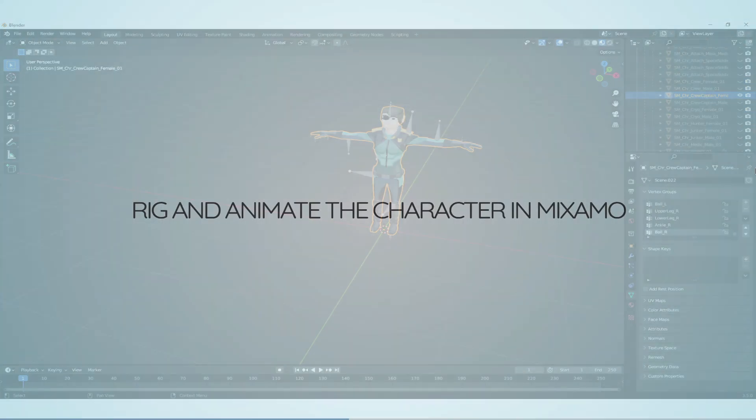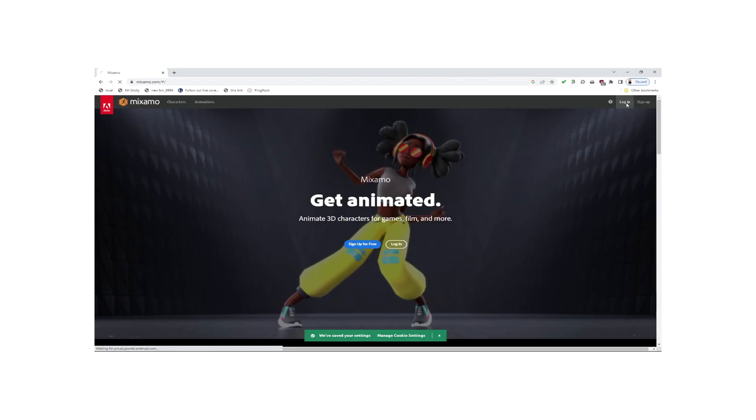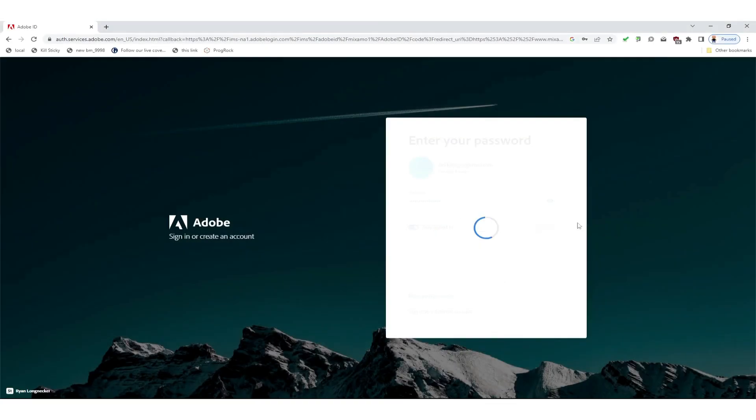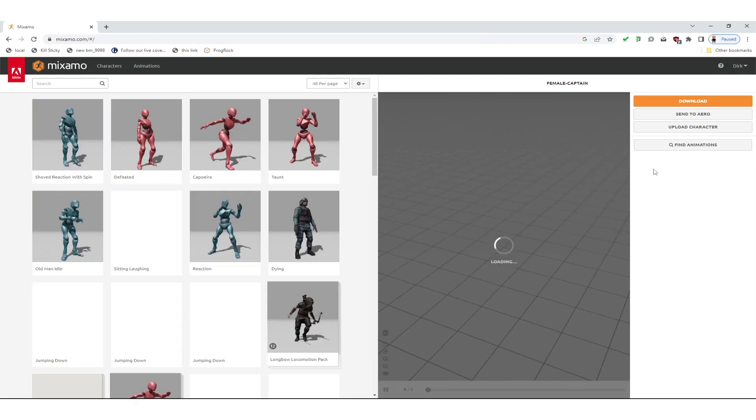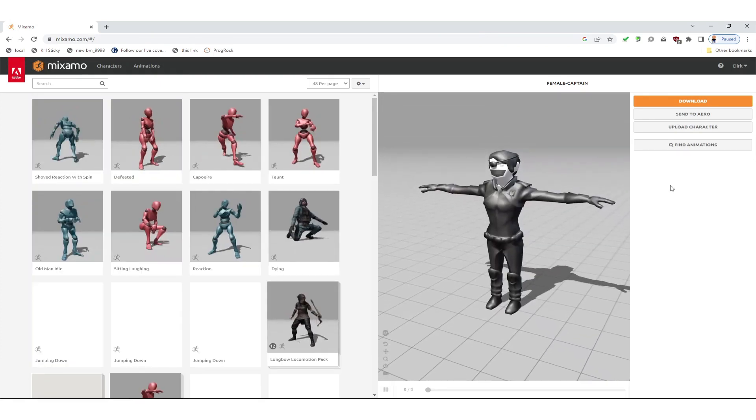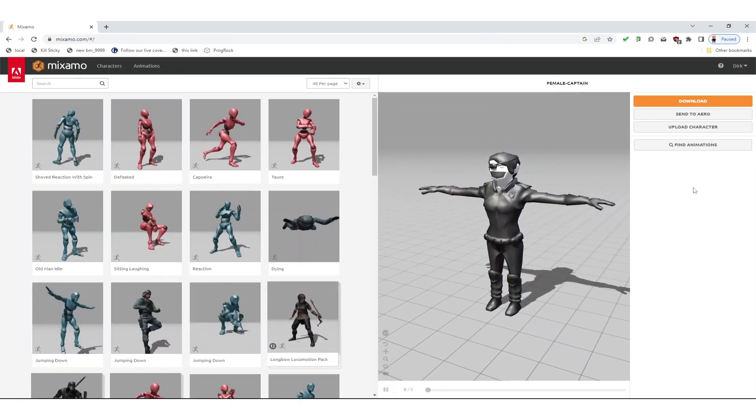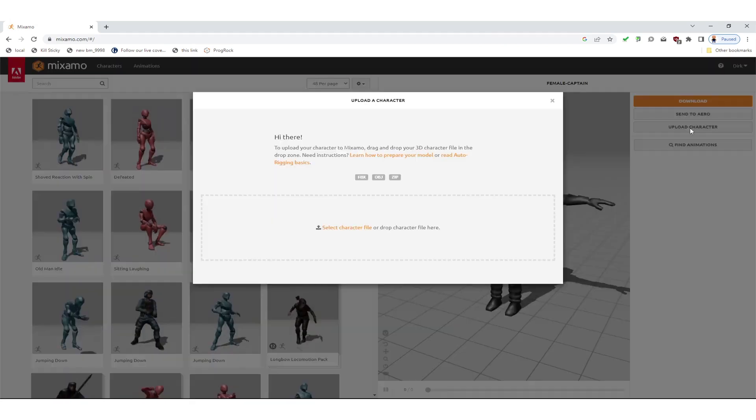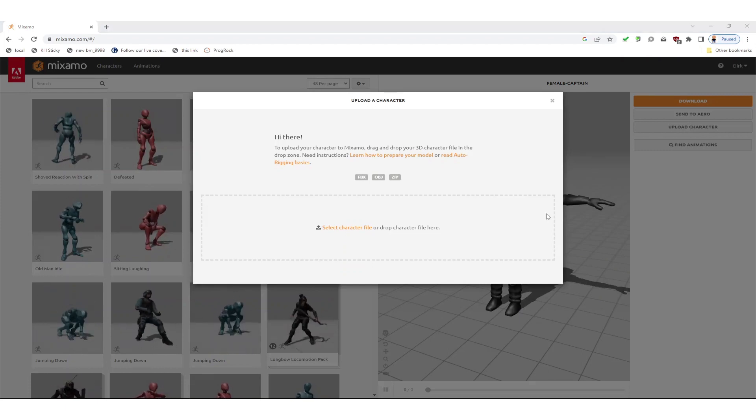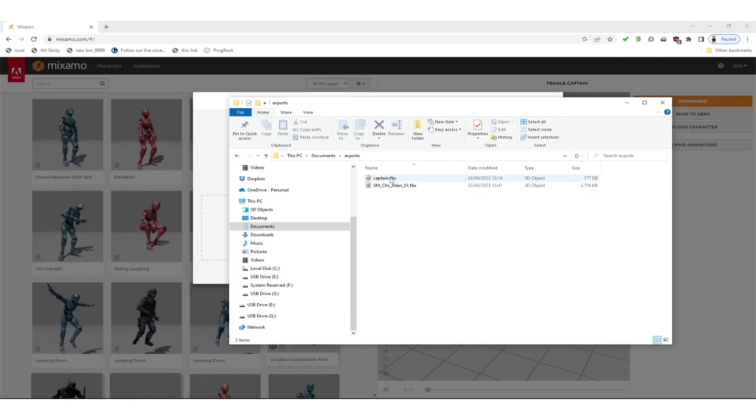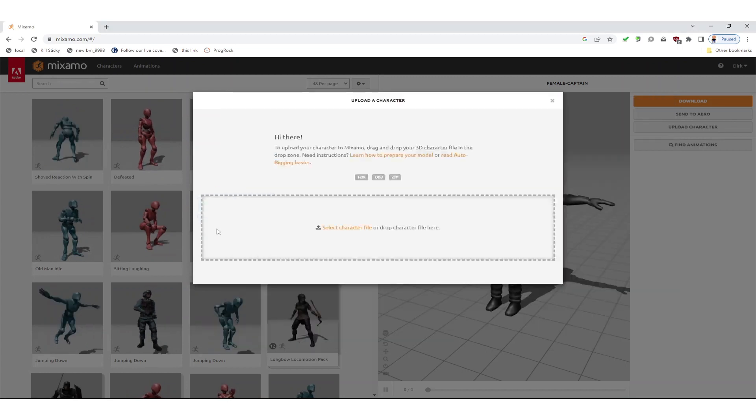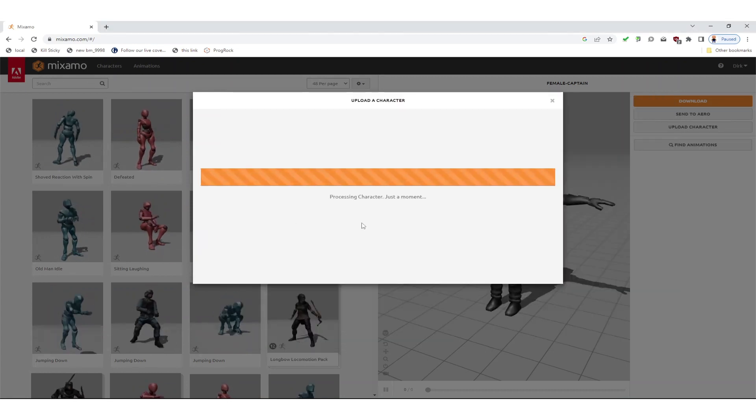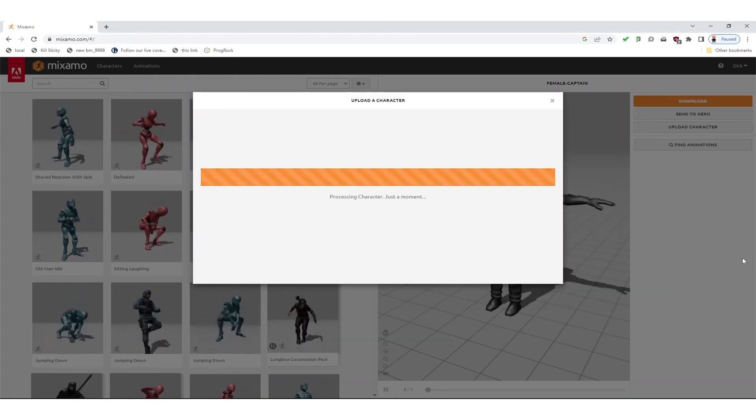Next up we want to auto-rig and animate our character in Mixamo. Mixamo is a service by Adobe, it's free but you need to sign in. Once you did that you can select from characters and animations but you can also upload your character. We do that by dragging and dropping our exported FBX into this dialog. This will take some time.